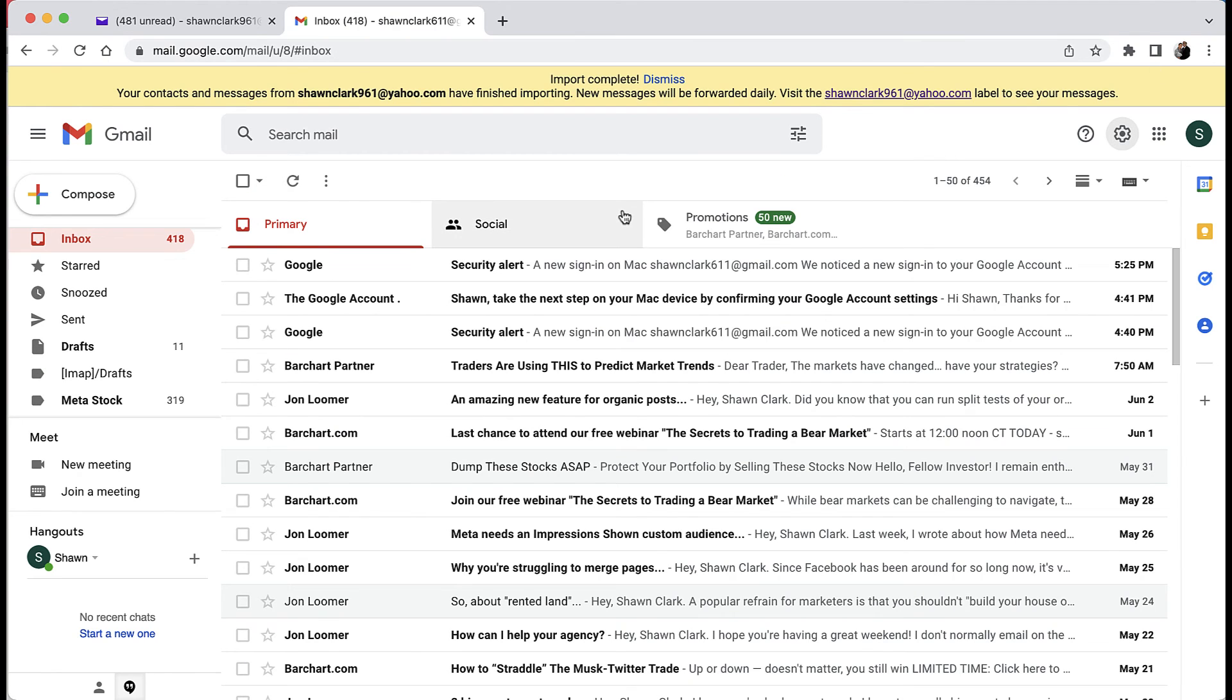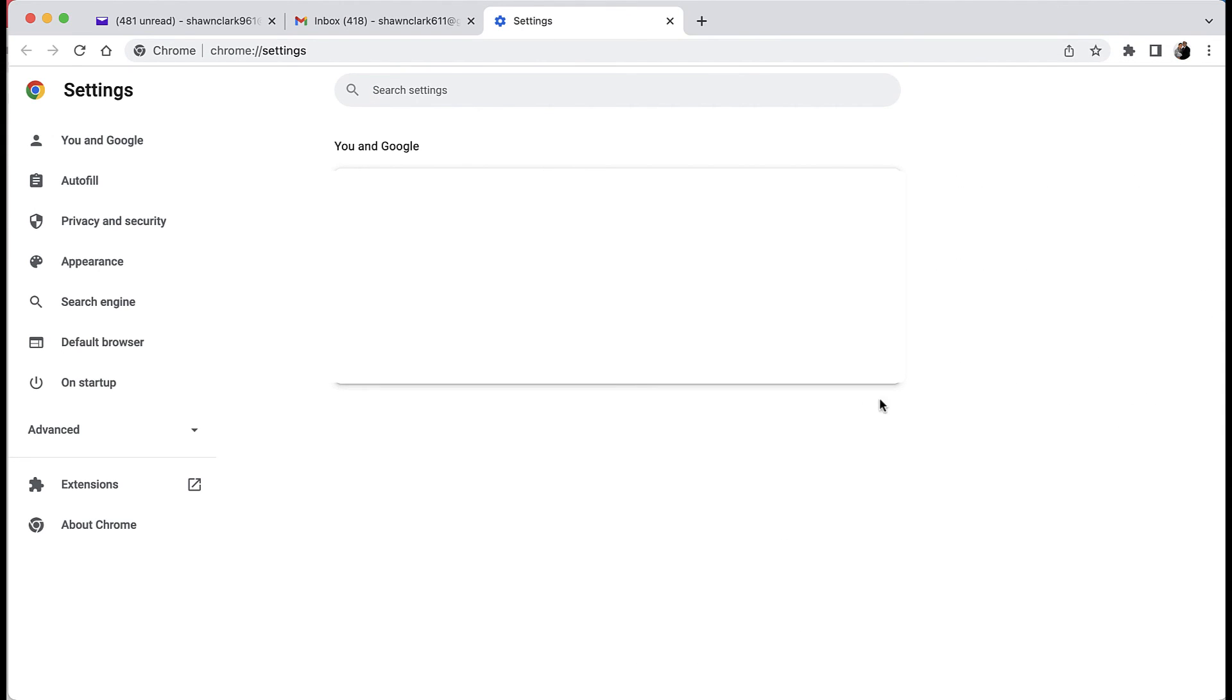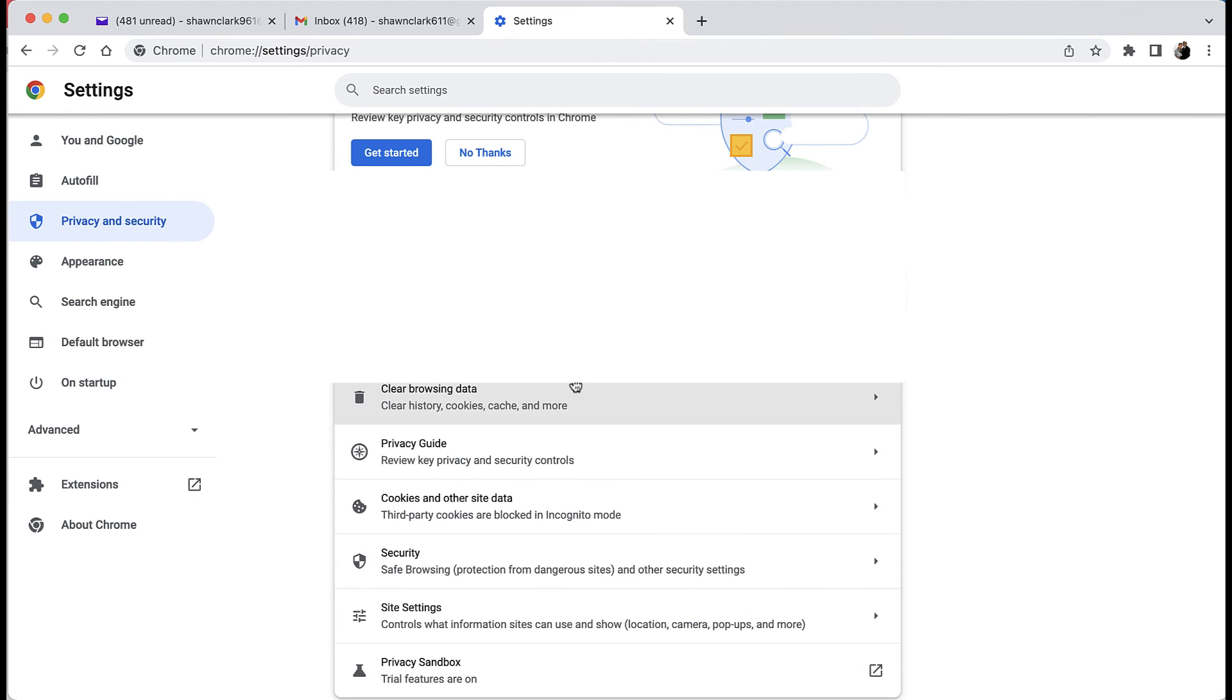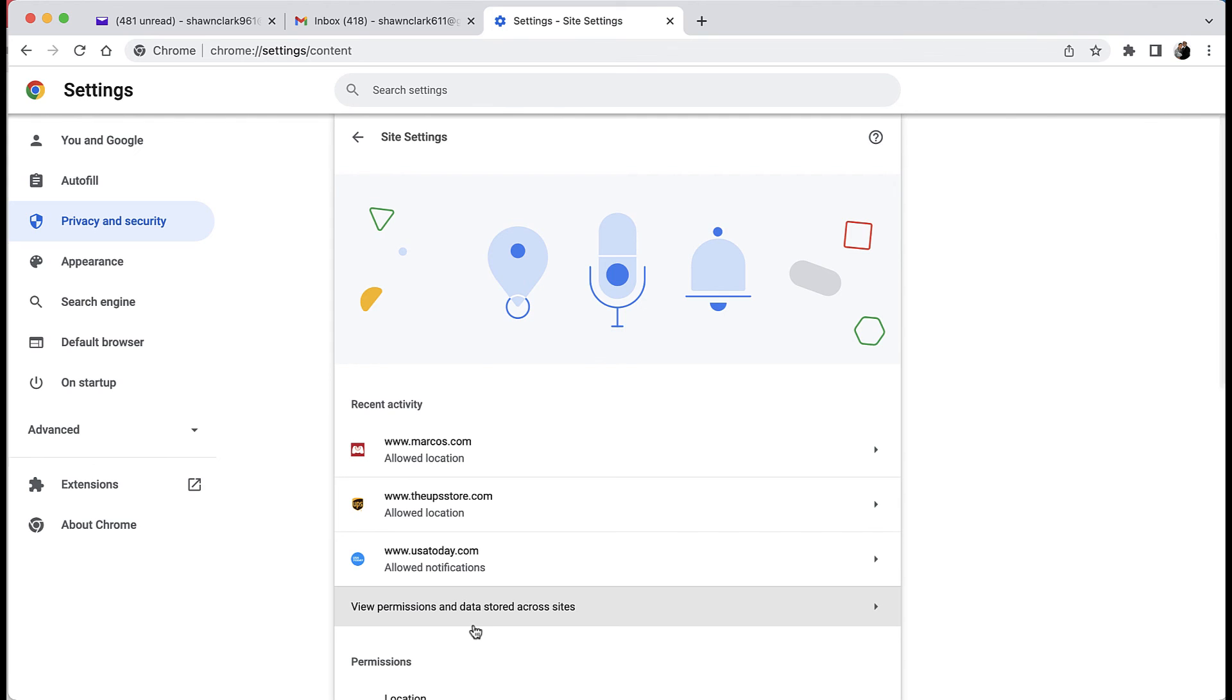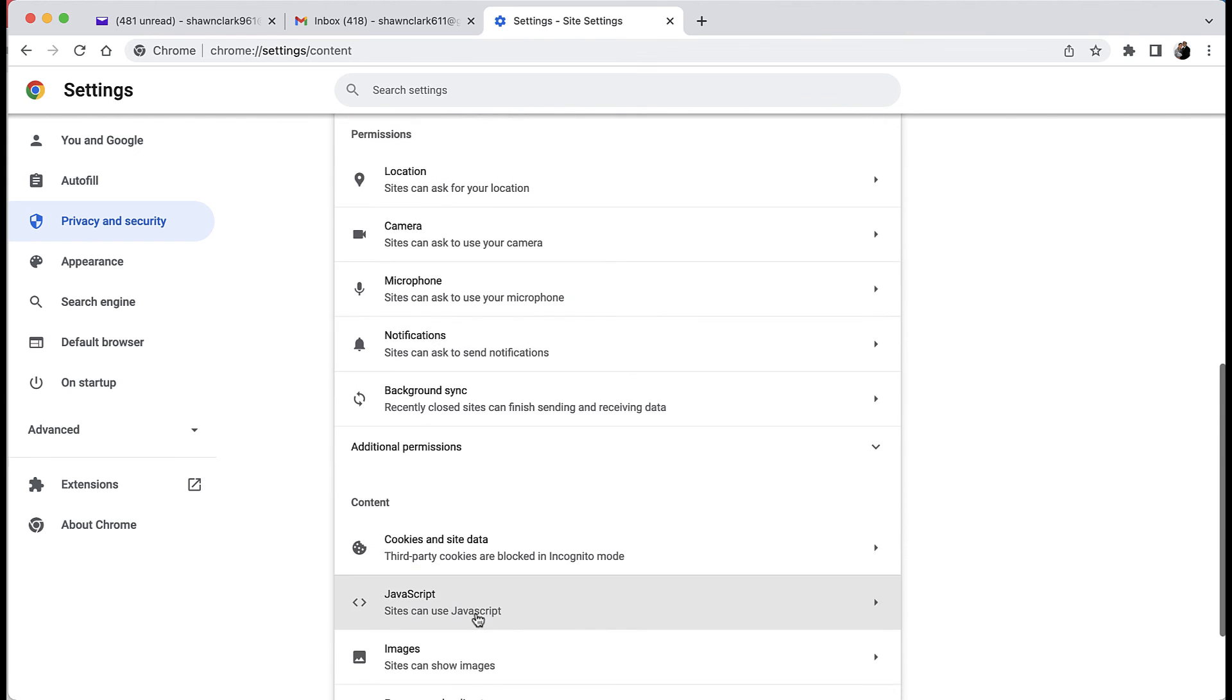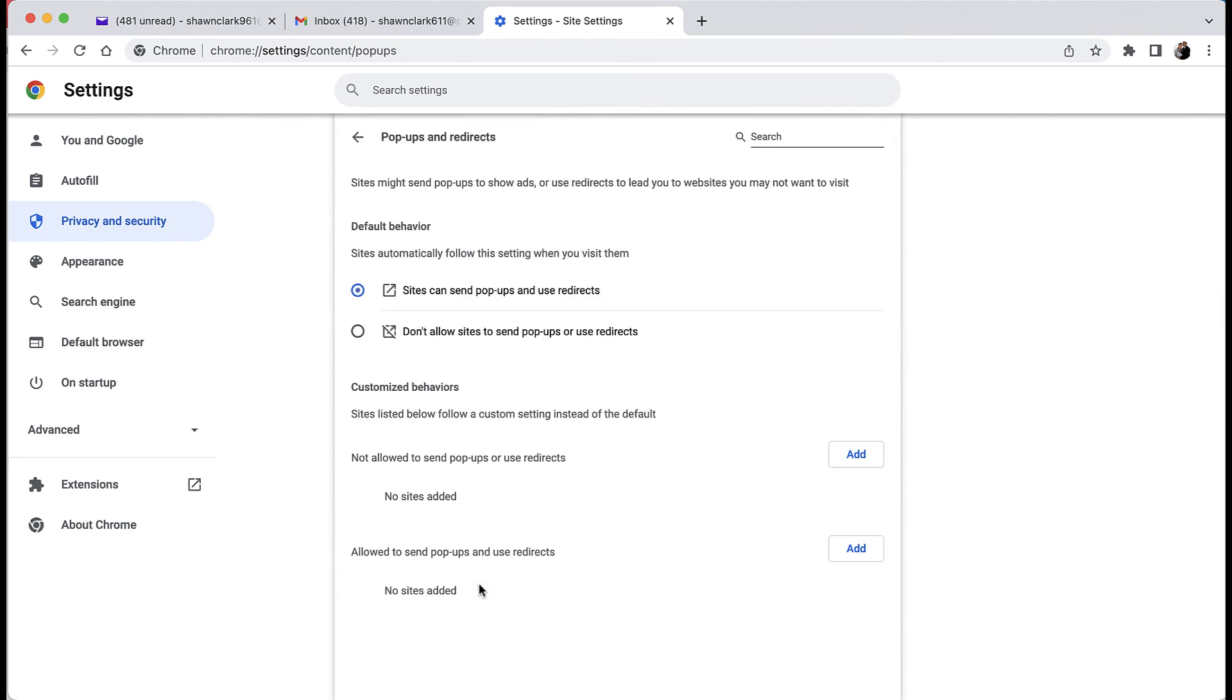Okay, so I want to take this time to remind you to turn your pop-up blocker back on by going to the three dots at the top right hand corner of your screen, coming down to settings, going over to privacy and security, then scrolling down to site settings, and then scrolling down to pop-ups and redirect. Then choose don't allow sites to send pop-ups or redirects.